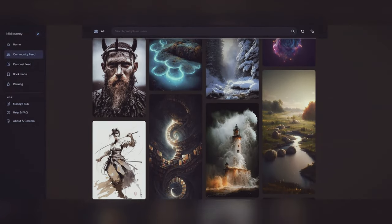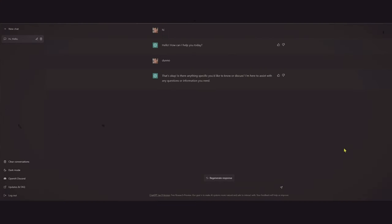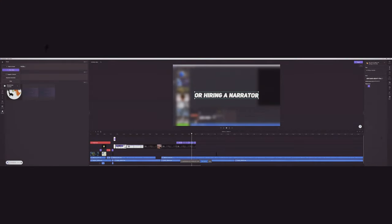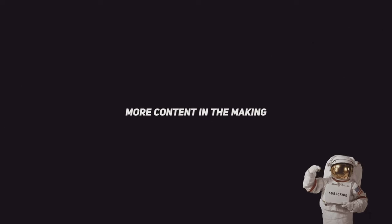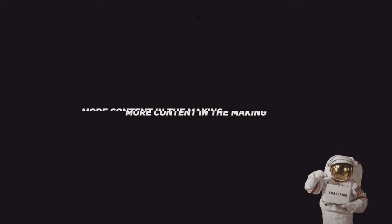So, give them a try and see how they can change your workflow video and enhance your creativity. Thanks for watching our video on the latest AI-powered tools for creating content. We hope you found it informative and inspiring. If you enjoyed this video, please don't forget to hit the subscribe button and share it with your friends and colleagues. We'll be bringing you more content like this in the future, so make sure you stay tuned.